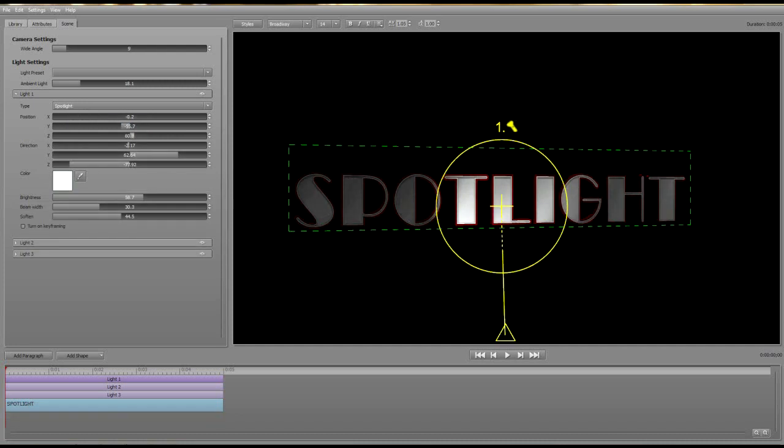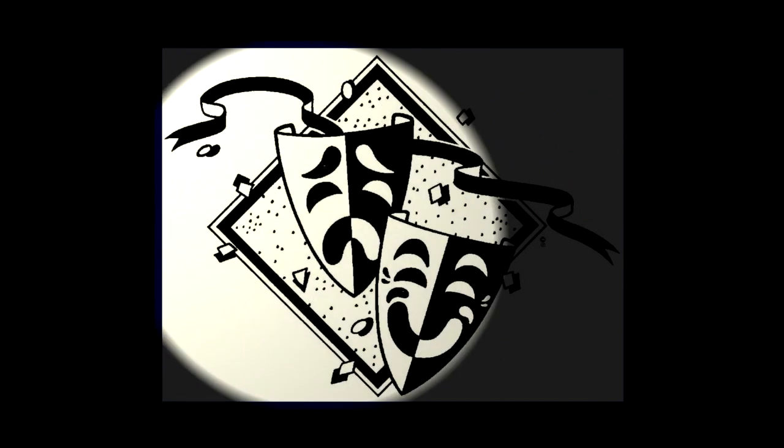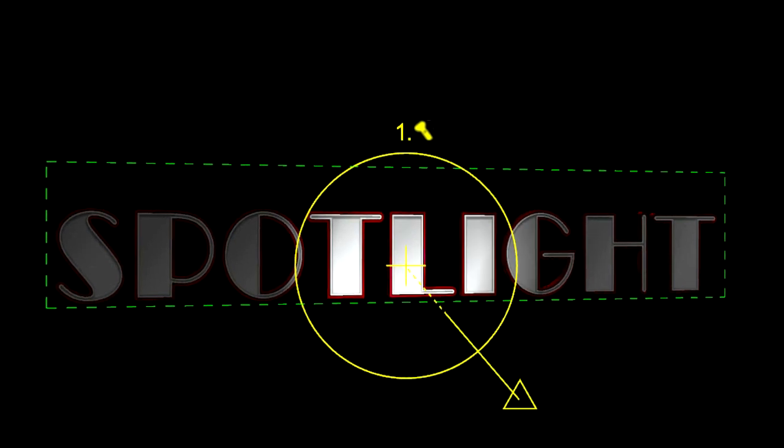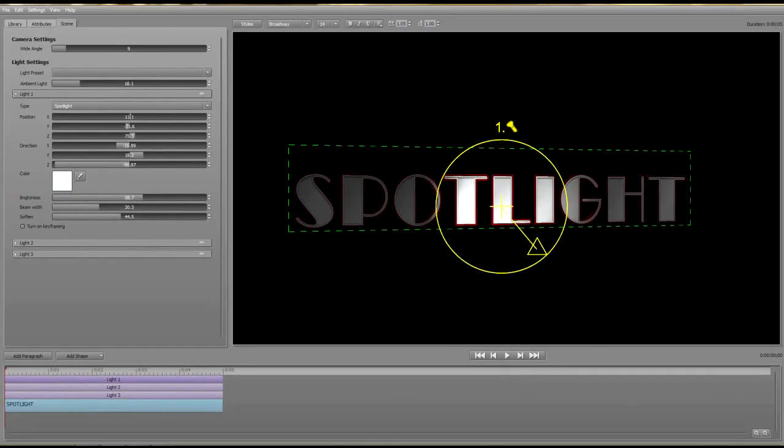And finally, the spotlight. Spotlights are like a stage spot or flashlight. Spotlights are more versatile than point or directional lights in that you can change the distance and the direction as well as the width of the beam.